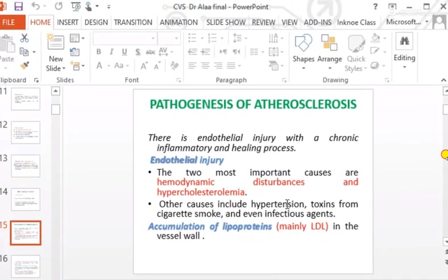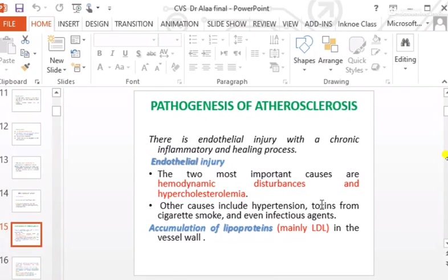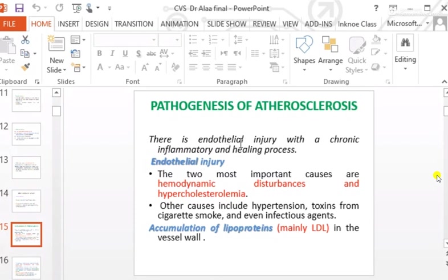Other causes of endothelial injury include hypertension, toxins from cigarette smoking, and even infectious agents. Infectious agents initiating atherosclerosis may be viral — like Cytomegalovirus, Coxsackievirus B, Enteroviruses, Herpes Simplex Virus, and Epstein-Barr Virus — or bacterial, such as Helicobacter pylori and Campylobacter pneumoniae.